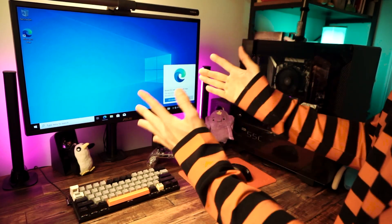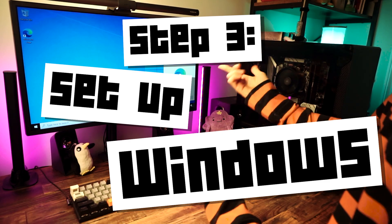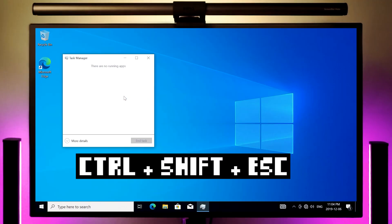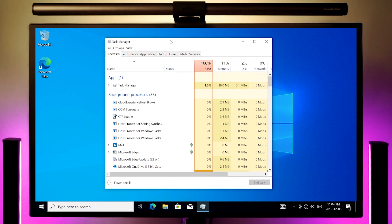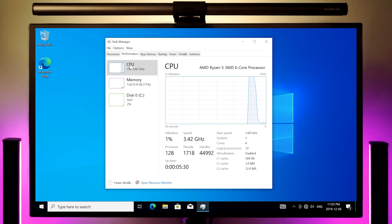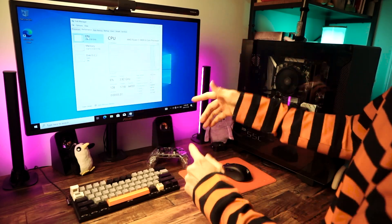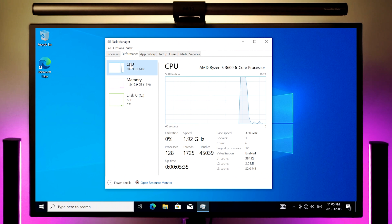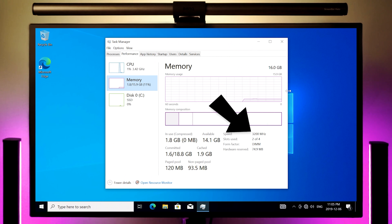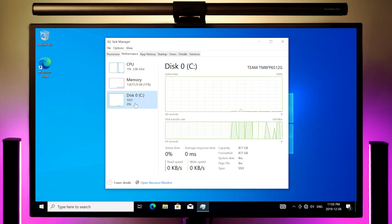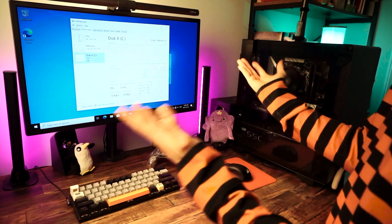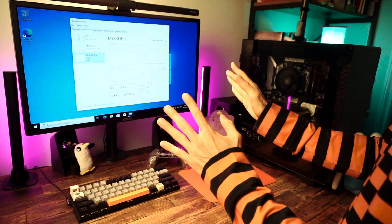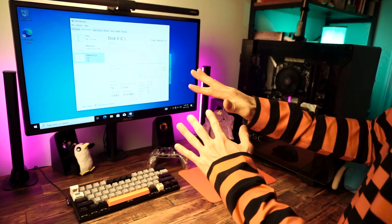And then after that, it'll take another minute or two to finish the setup and boom. Look at that. We're in Windows. Nice. One thing that I like to do first is open task manager with control, shift, and escape, and then click on more details and go to the performance tab and then go through all the categories and make sure that everything's working correctly, that everything's detected. Make sure your CPU is there, that it's running at the right speed. Make sure your XMP settings for your RAM are correct. Ours is 3200 MHz, so we're good there. And make sure your storage is showing up.